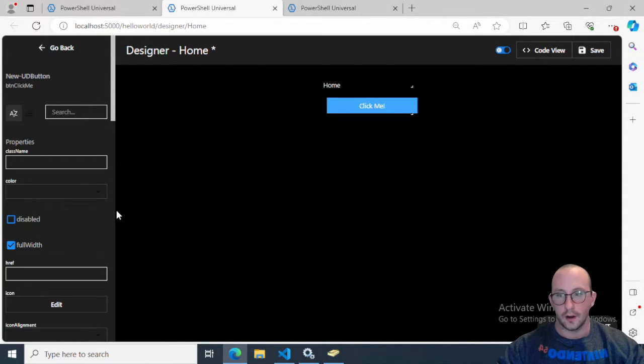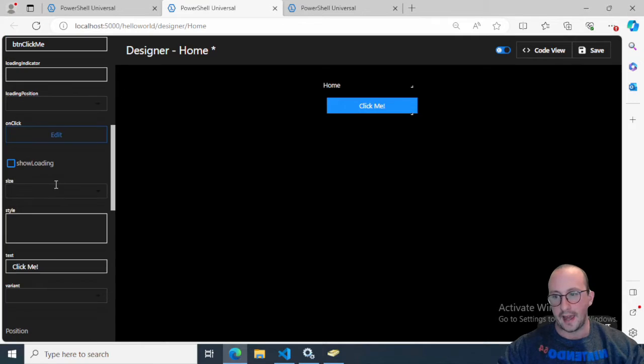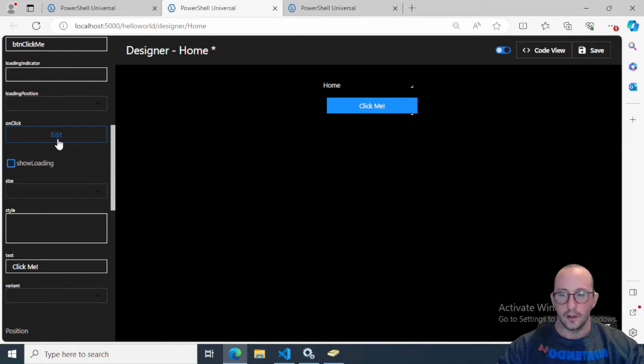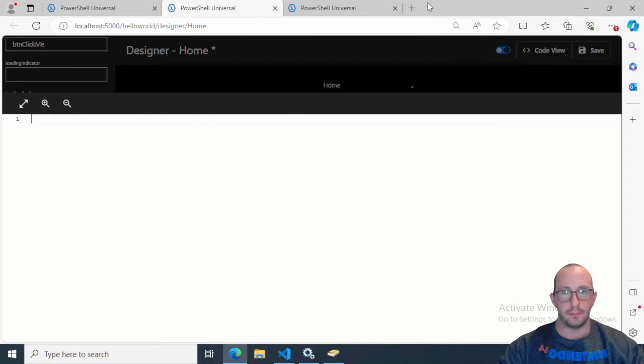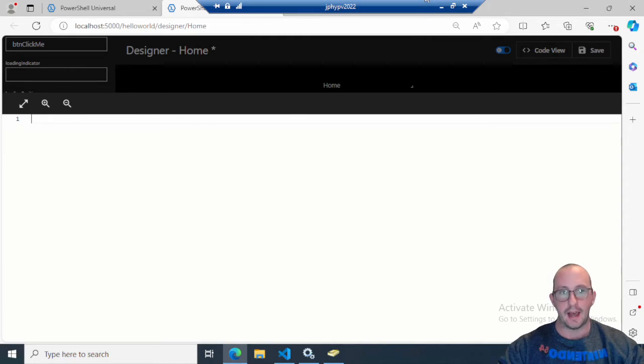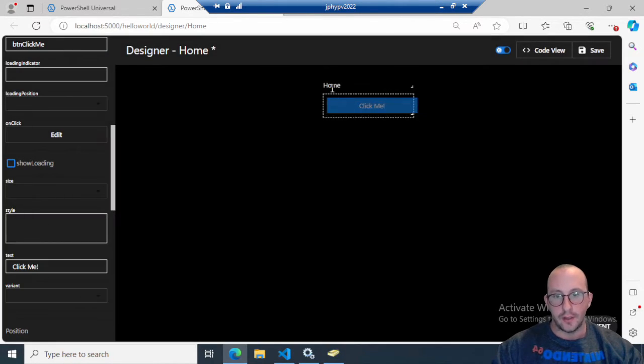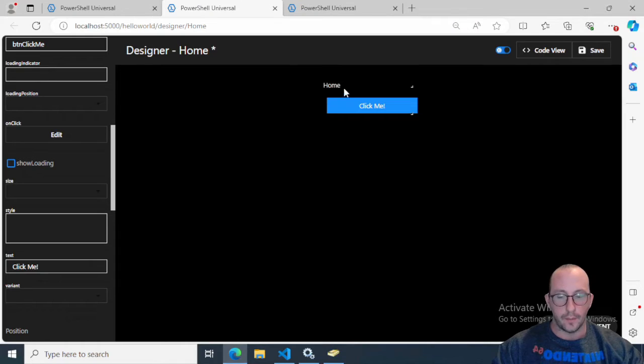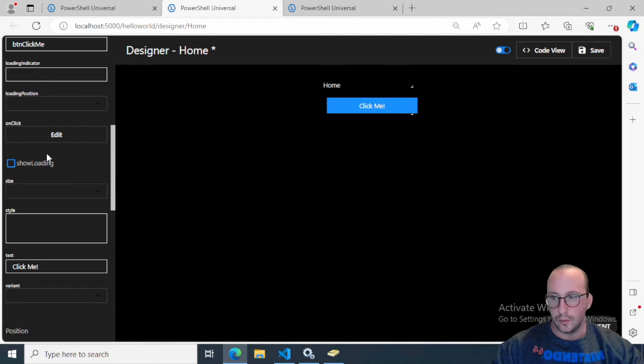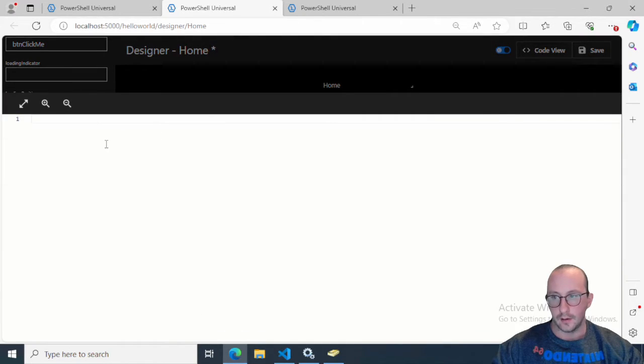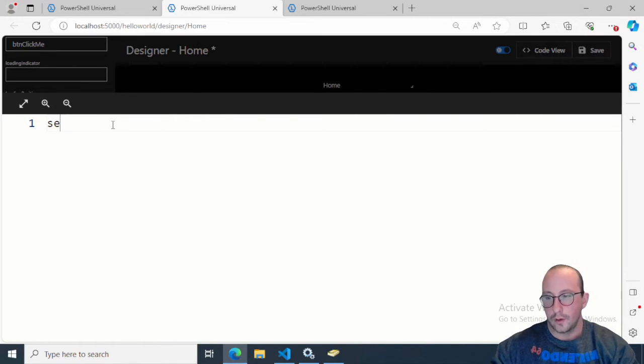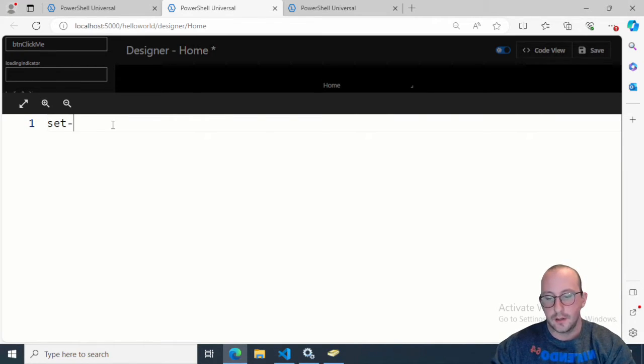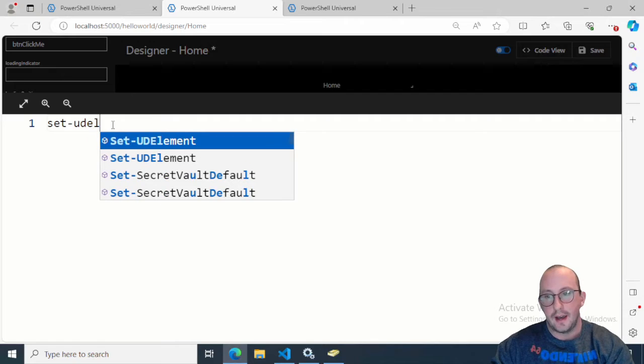Now once we click on our button here, we're going to see an on click button here. We can actually click on edit here. This will open up a code page where we'll actually be able to edit what we're doing. To actually change this label here, we need to click on edit.